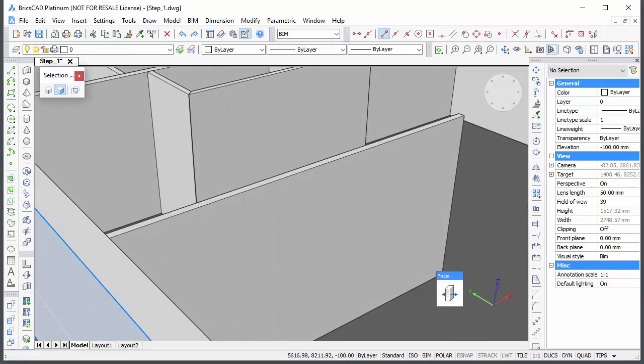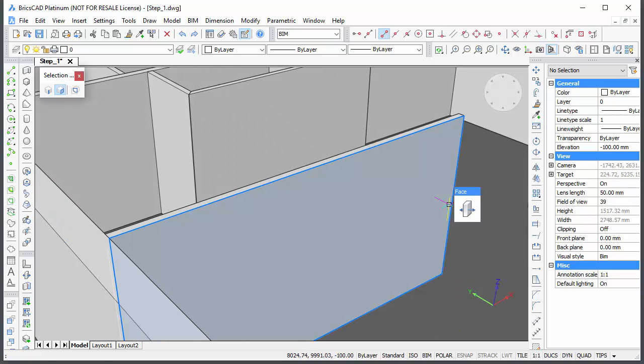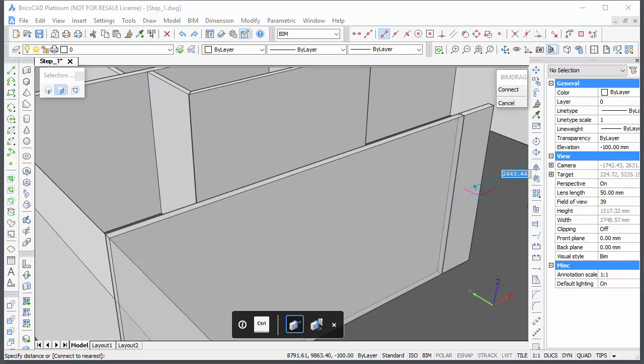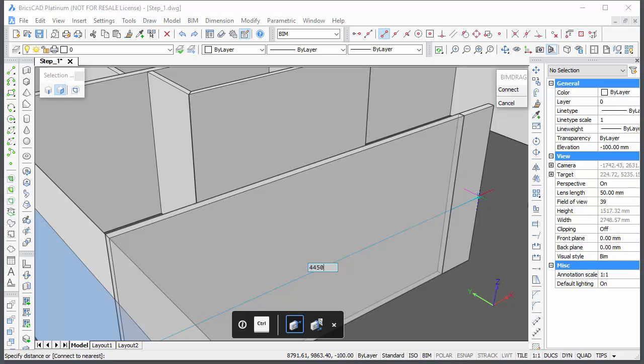For this wall, I use BIM-DRAG to correct its length. Hit the TAB key until the outside face of the exterior wall highlights, then type the length.